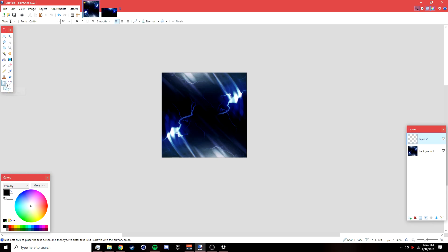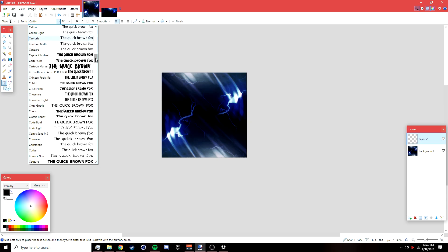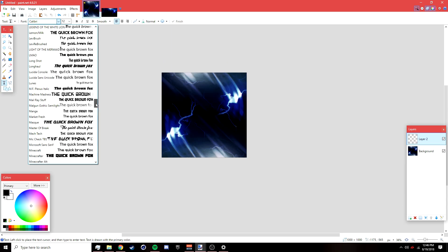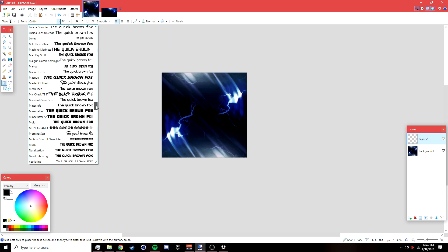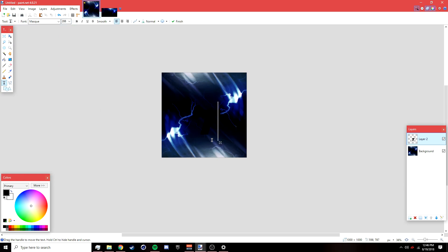Go to the Text tool and find a font you want to use. I'm using the font 'Mask' — this font will be in the description below if you want to use it. Click anywhere and type the letter you want; I'm going to type 'T.'